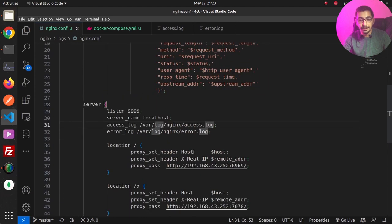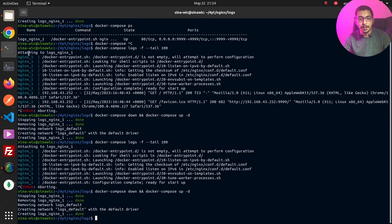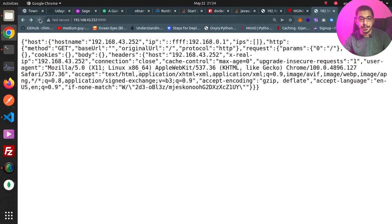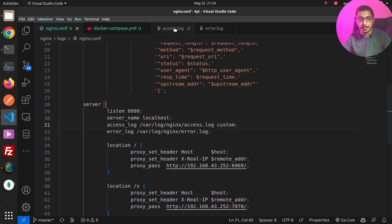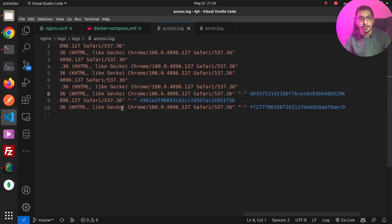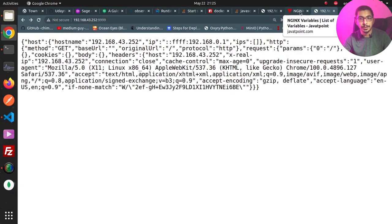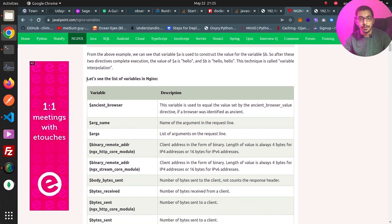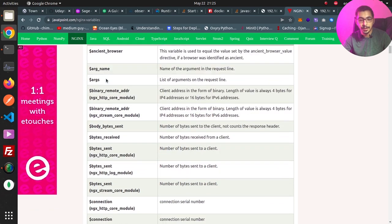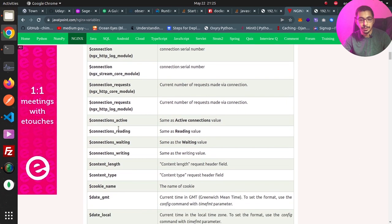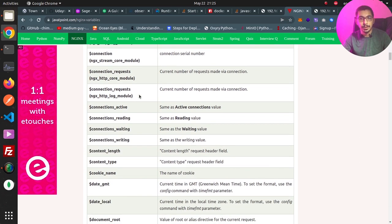Going to the nginx.conf file, in the access_log directive I can define the log format — I'll change it to 'custom' and save. Restarting the container, making some requests in the browser, and checking access.log — the latest nginx logs are different and now include a request ID field. That's because in the custom log format there is a $request_id variable at the end. For a full list of variables you can use when defining custom log formats, I'll put a link in the description below listing all predefined nginx variables.